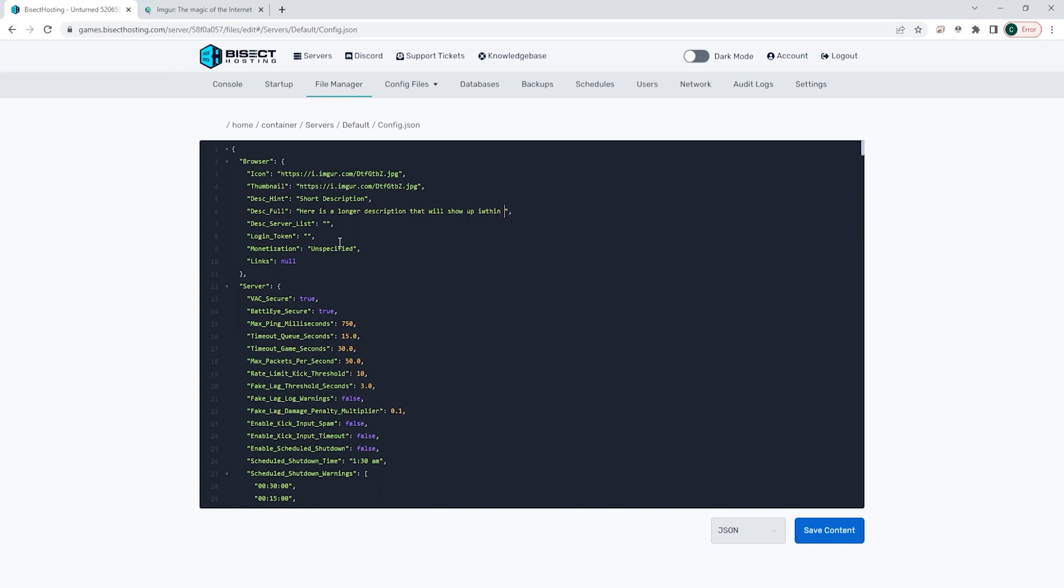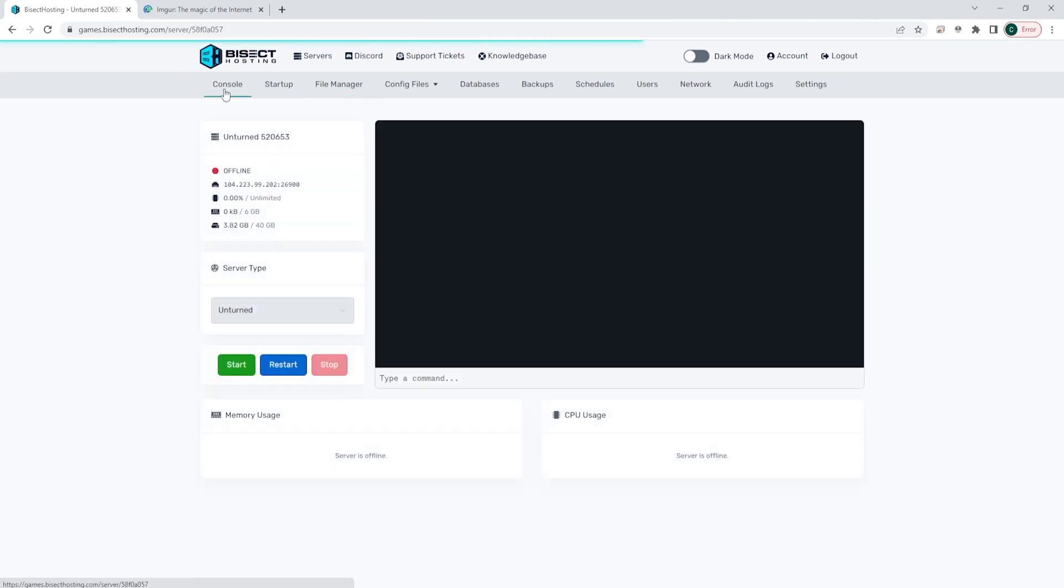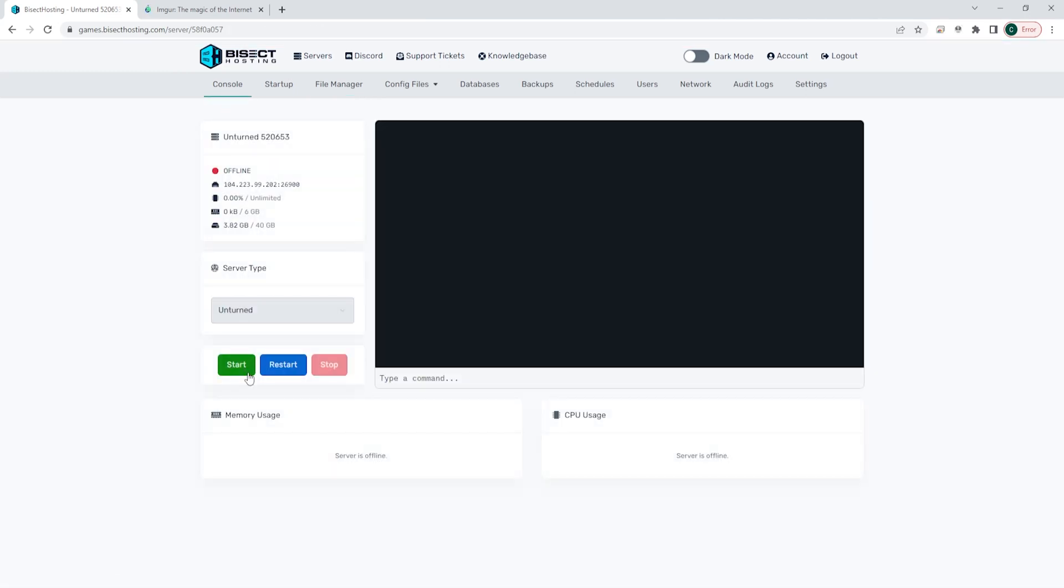Once we have those changes, we can choose the blue save content button. Once that's saved, we can go back to the console, start our server, and our server will now have an icon and a description.